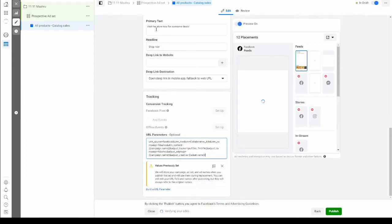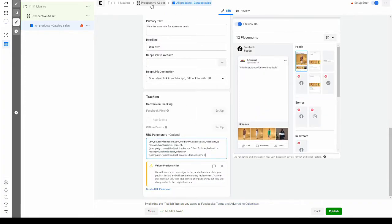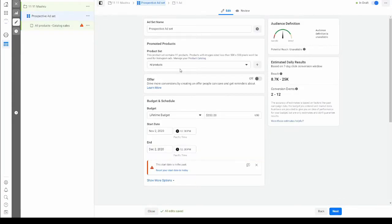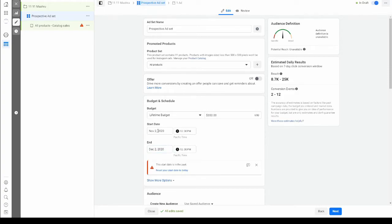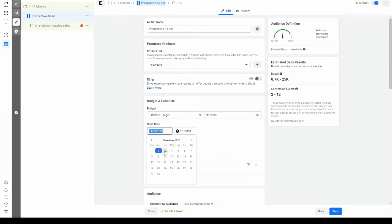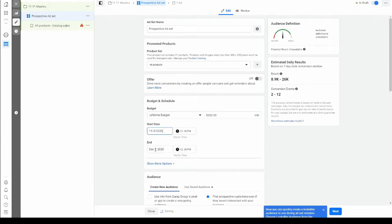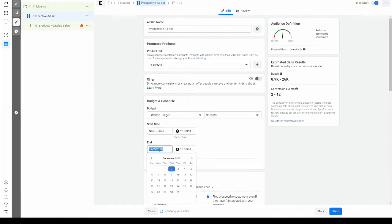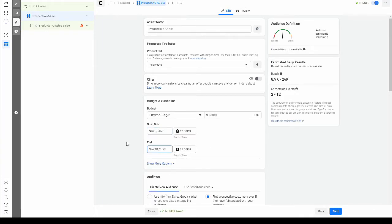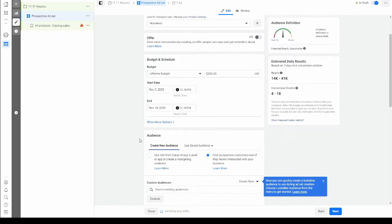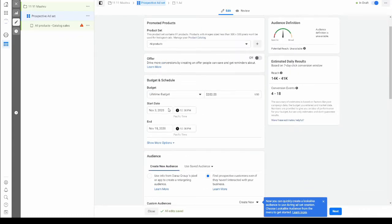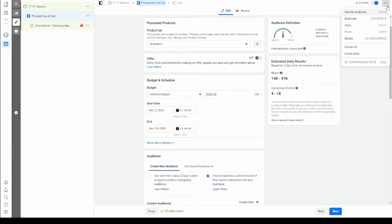Now what we're going to do is go to our perspective ad set, and one thing that we forgot to do was make sure that our dates are correct. So let's just keep a two-week campaign. Now that that's done, we're going to duplicate our ad set.